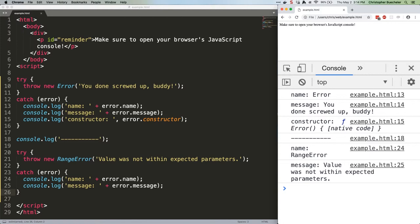Let's quickly go through the other built-in error types. EvalError: used if an exception is generated when evaluating a function using the global eval object. Don't know what that means? Drop me a line, maybe I'll do a tutorial on it.